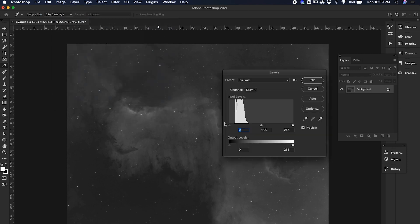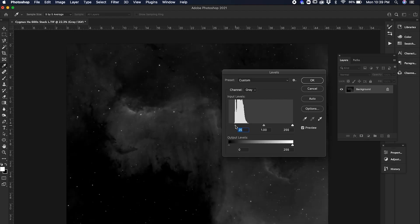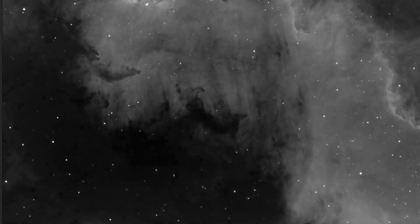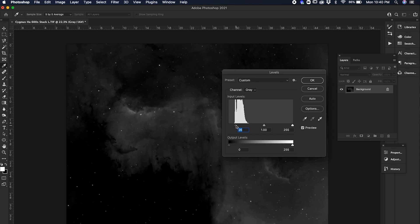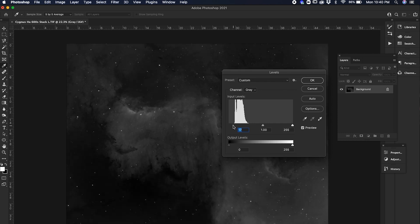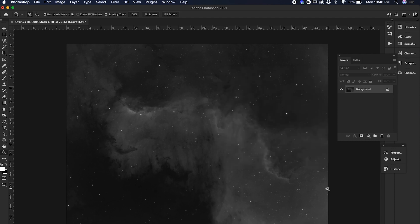Something to keep in mind: when you're moving the black slider, you don't want to move it over where your data is, because what you're doing is called clipping — you're actually losing valuable information. So back off that area just a little bit. Click OK, and there is your nicely stretched image in Photoshop.